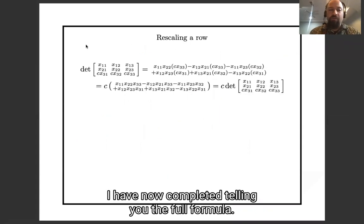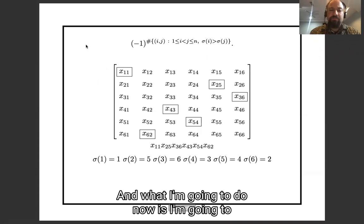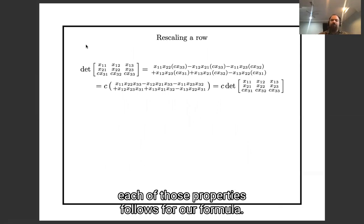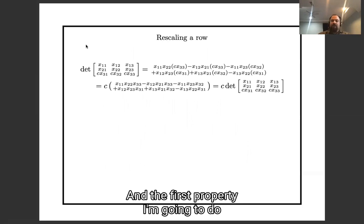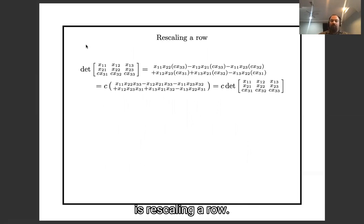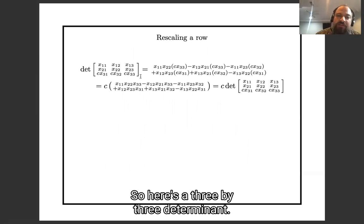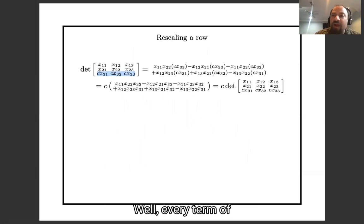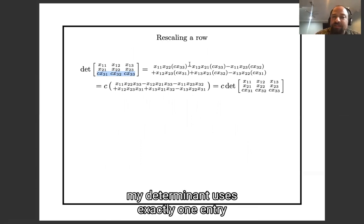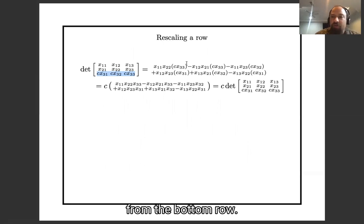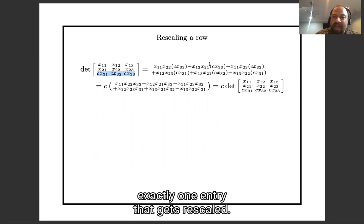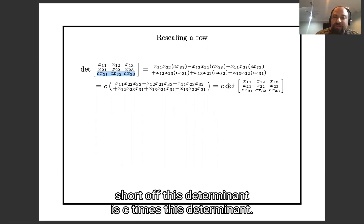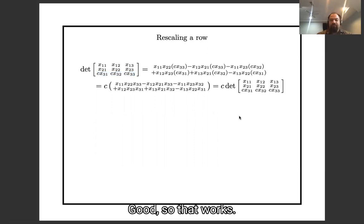I have now completed telling you the full formula. Now I'm going to run through the properties of the determinant and show you how each follows from the formula. The first property is rescaling a row: in a three by three determinant, if I multiply the bottom row by scalar C, then every term in my determinant uses exactly one entry from the bottom row, so I can factor C out of everything — the determinant scales by C. Good, that works.